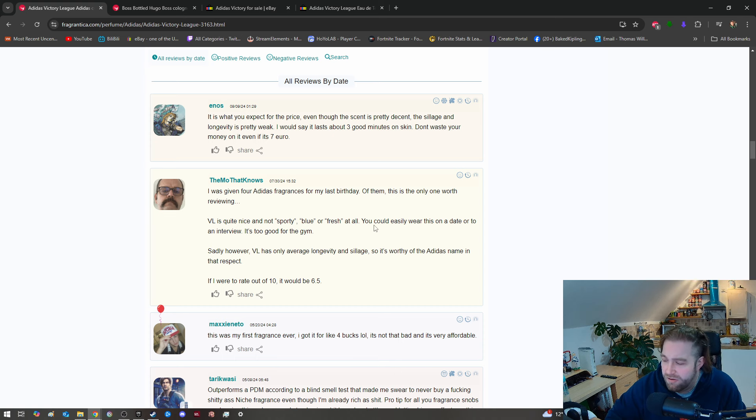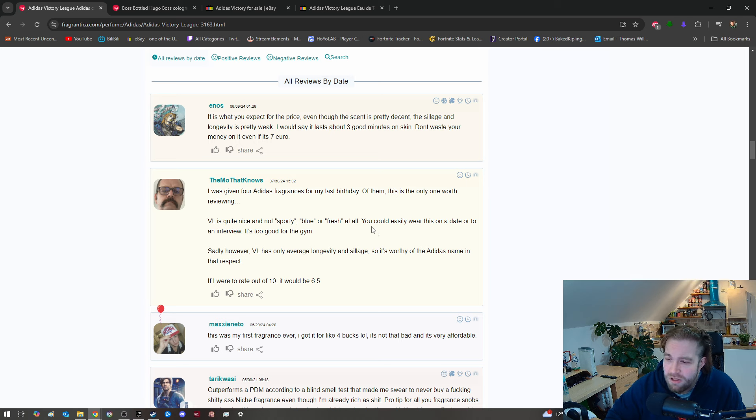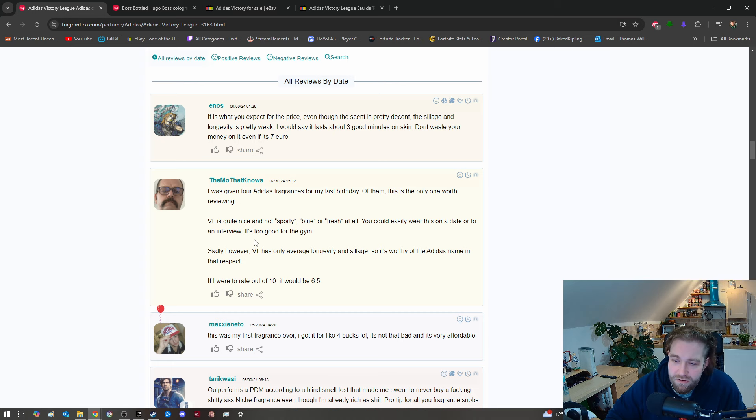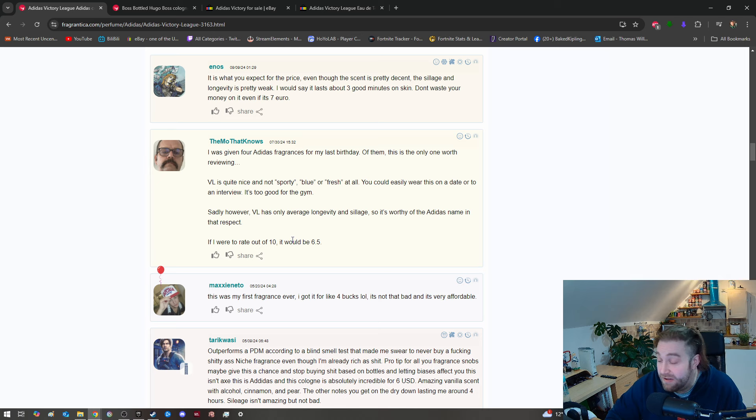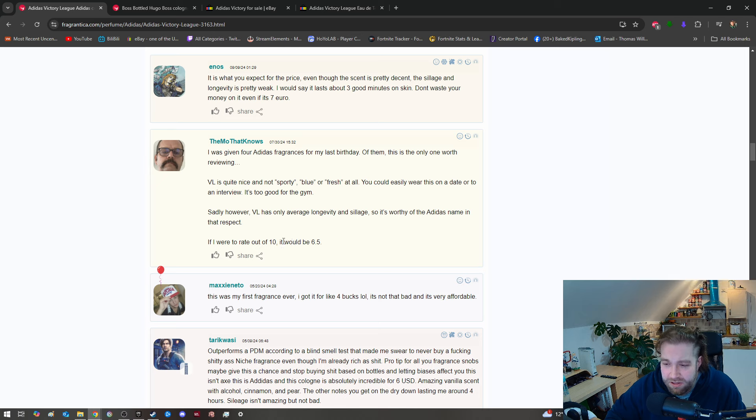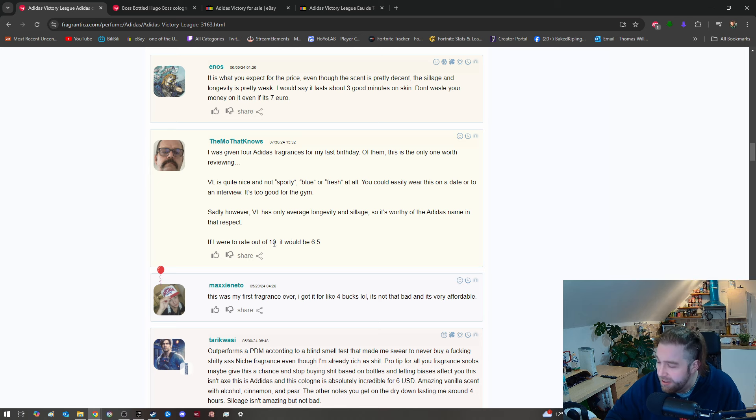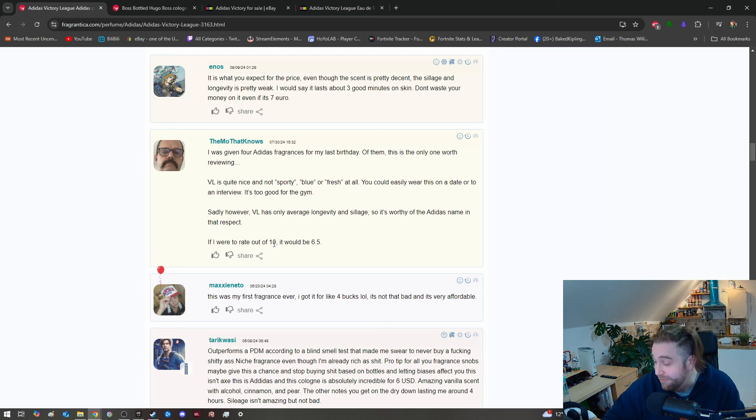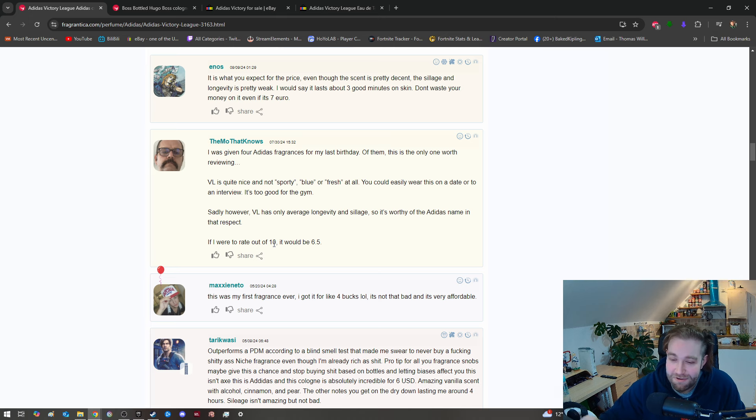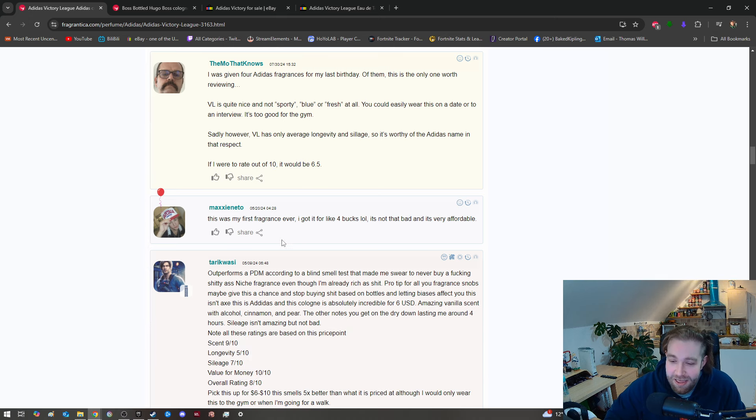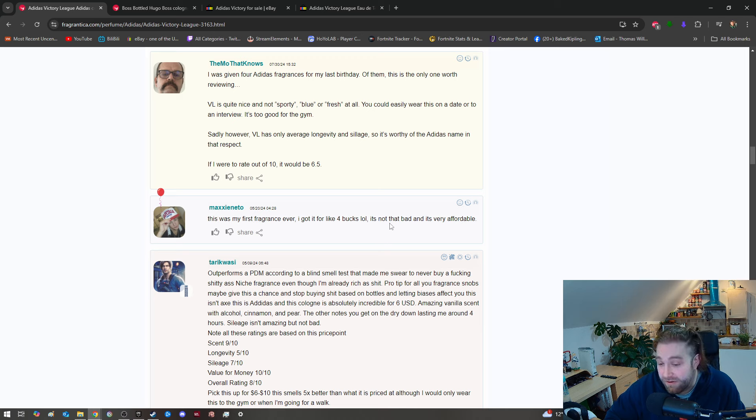Let's read some of the reviews here. This is what you expect for the price - even though the scent is pretty decent, the sillage and longevity is pretty weak. Yeah, I would agree. Big time. I would say it's about three good hours on the skin. No, I got a good half a day or so, I think that's pretty fair.